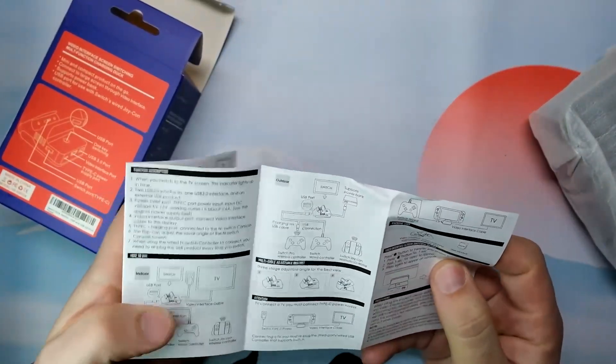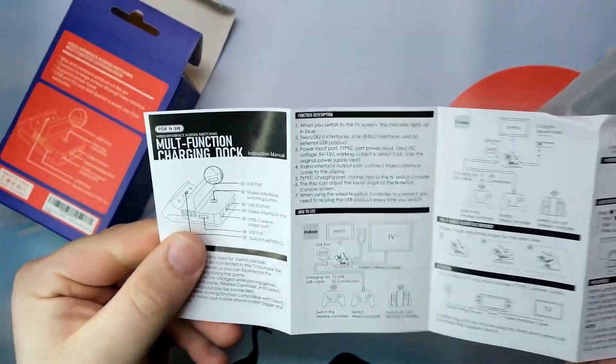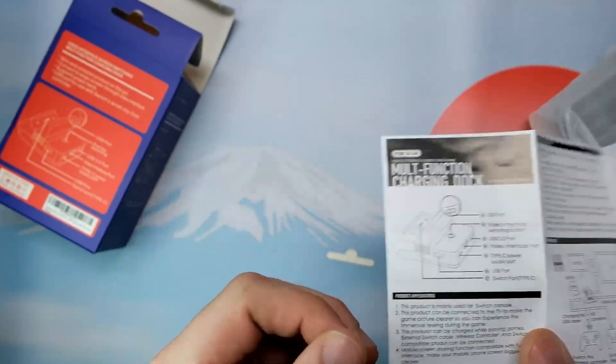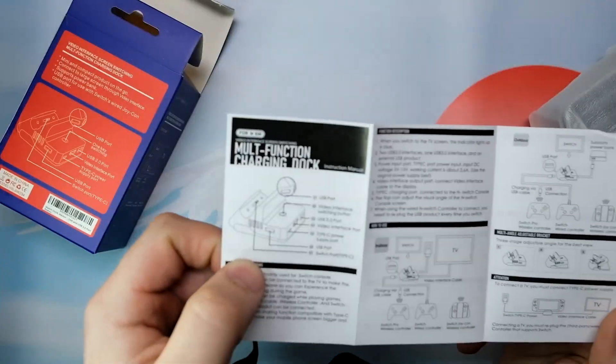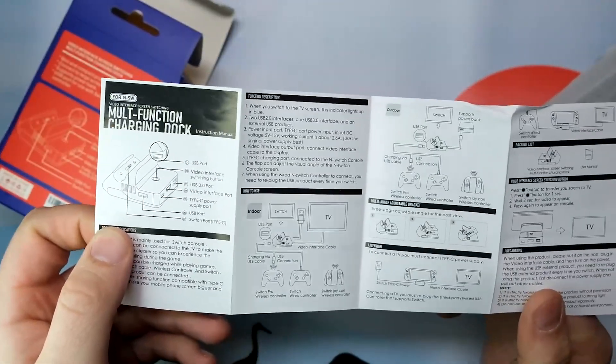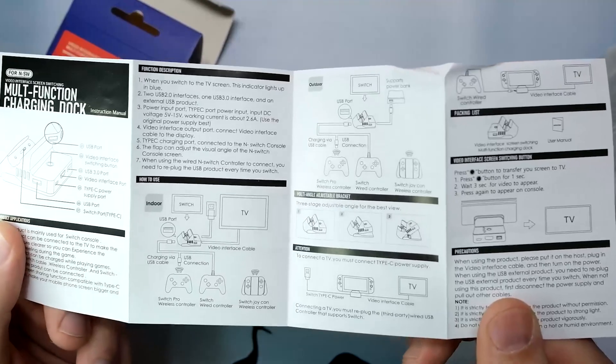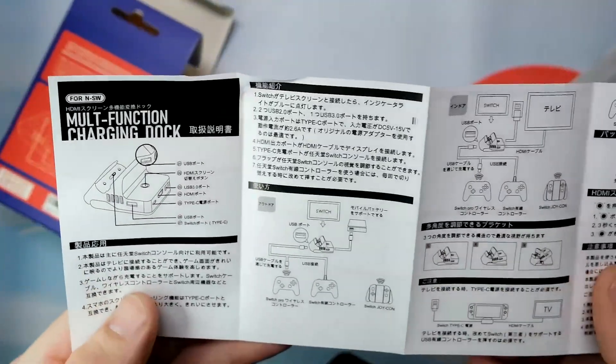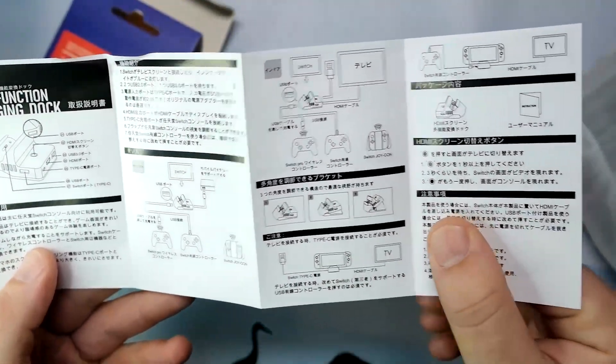Inside the box you have just your basic instructions on how you hook it up. Basically you hook it up USB Type-C to the back to plug. You're given a couple USB-A ports on the sides.